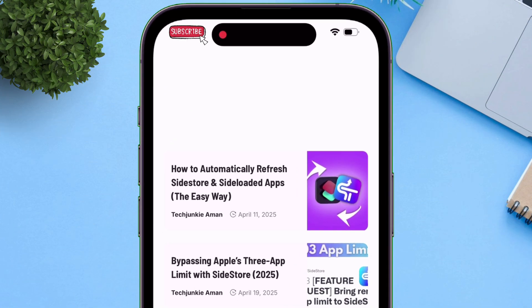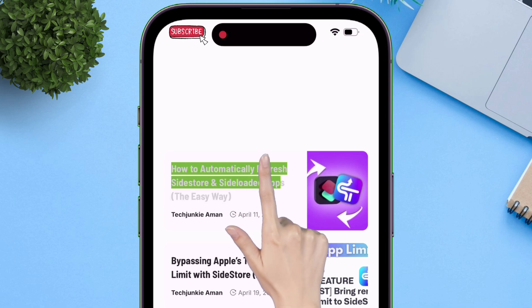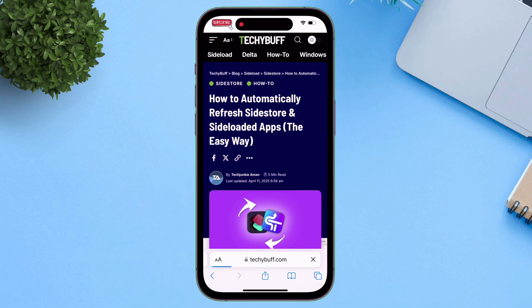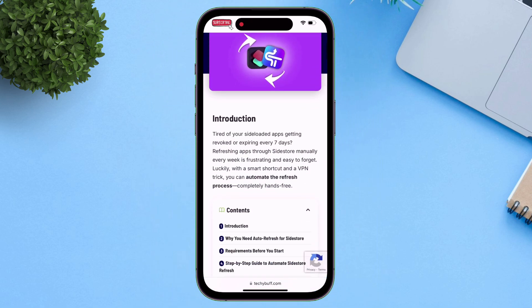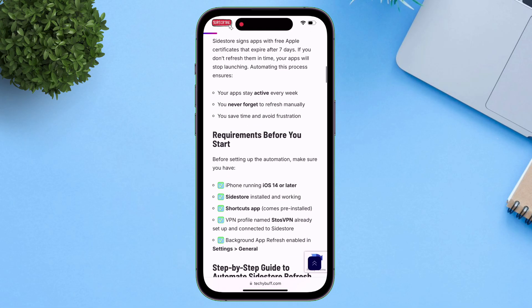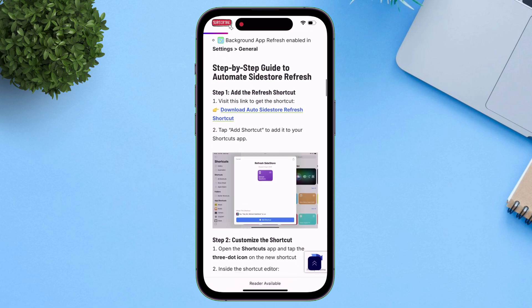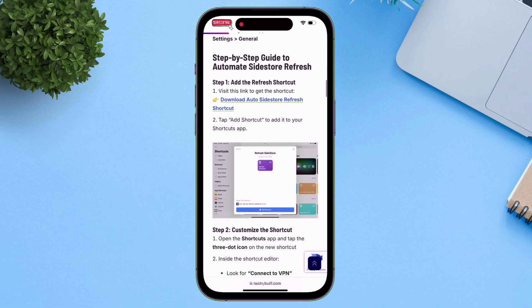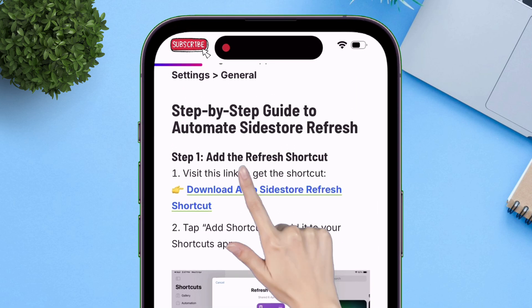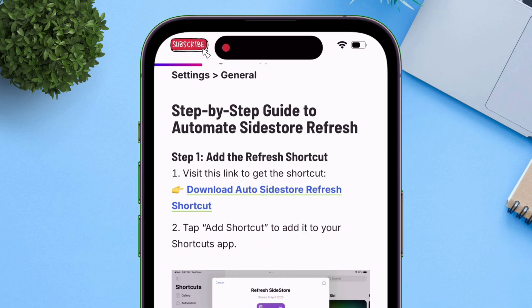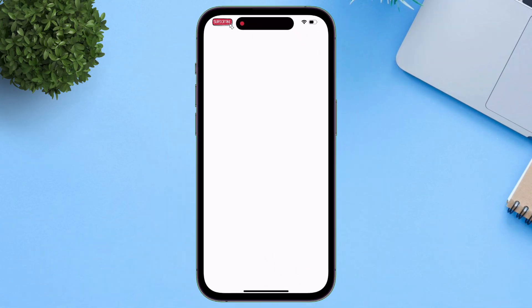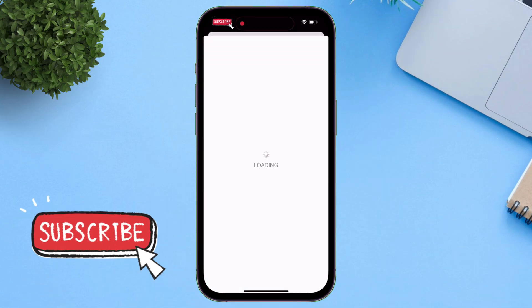Once you are on the article, just scroll down, and here there is an option to download the shortcut. Just download the shortcut into your iOS device by tapping on this hyperlink available in step one — you will be automatically redirected to the Shortcuts app if it's installed beforehand.